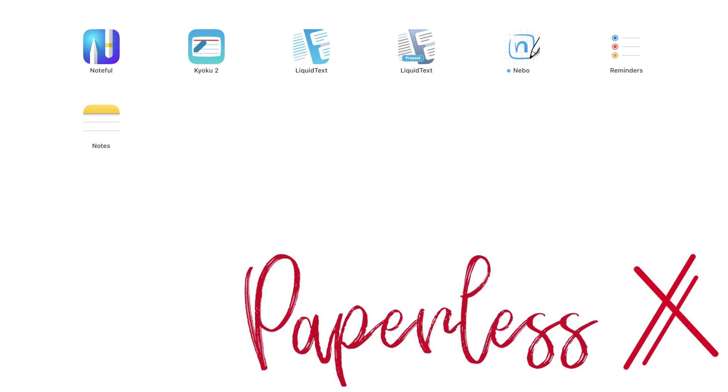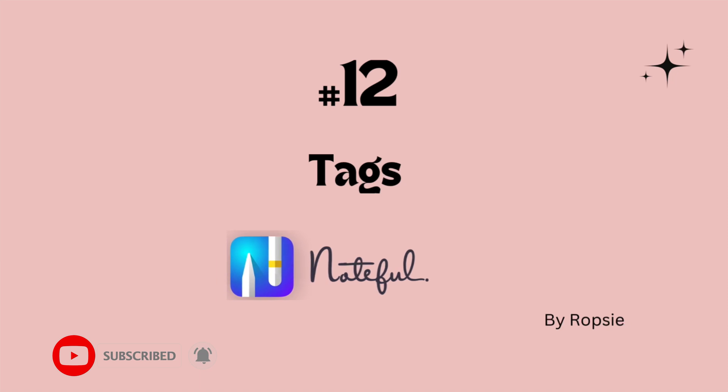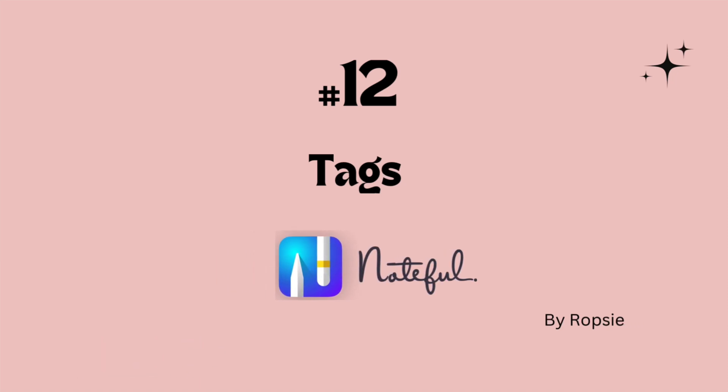Hey guys, it's Ropsy back with Paperless Humans. Welcome to episode 12 of this free Noteful course.